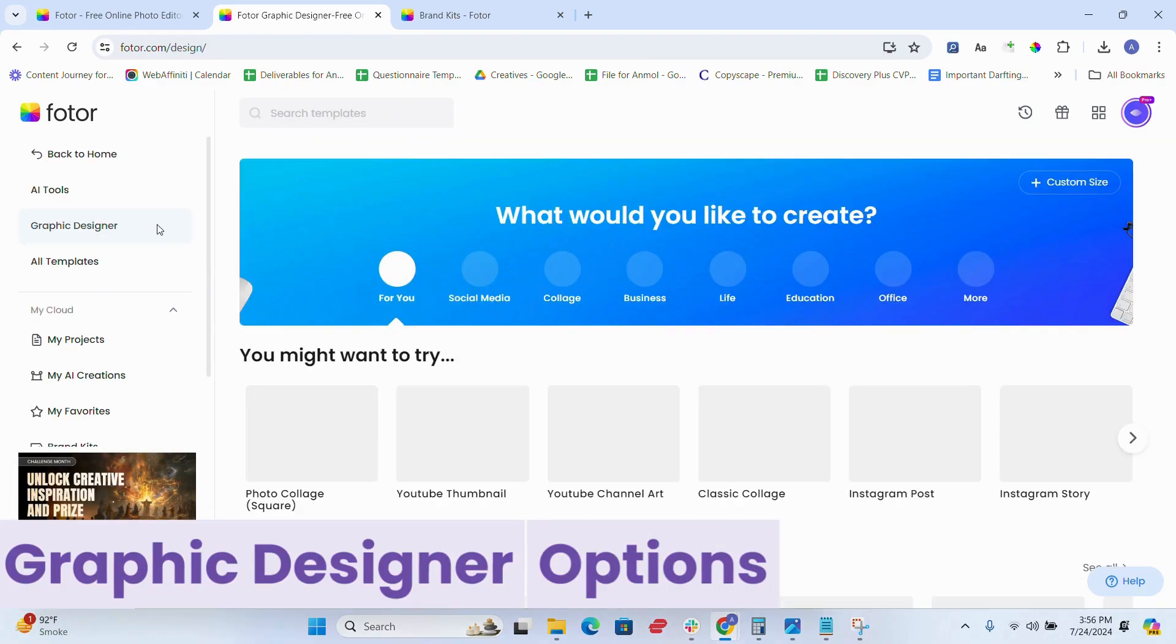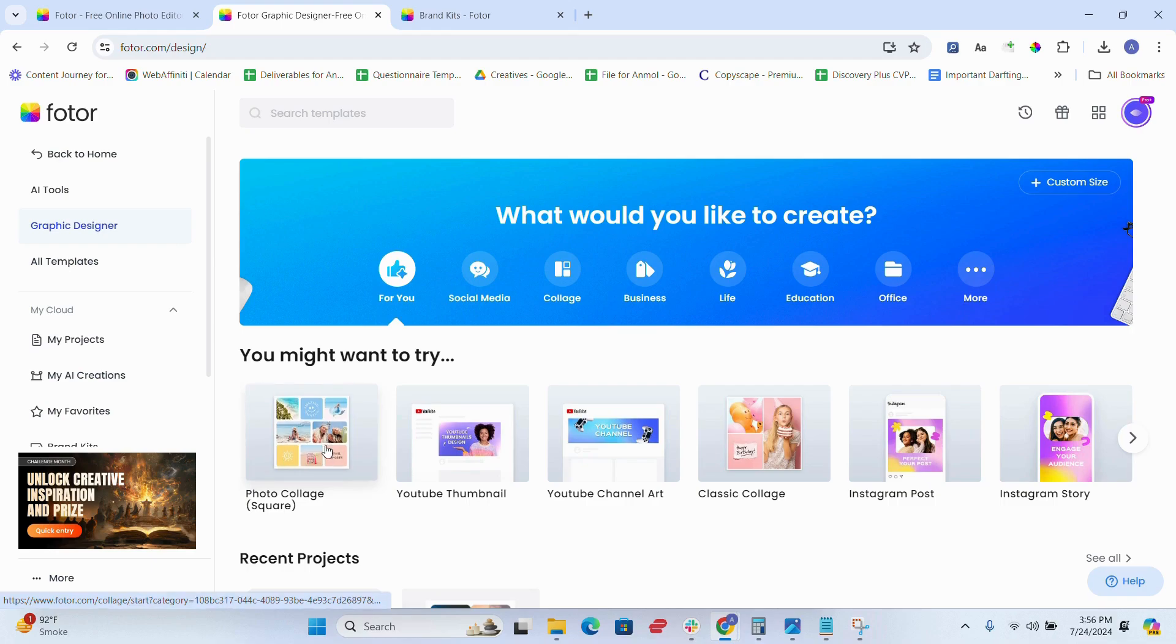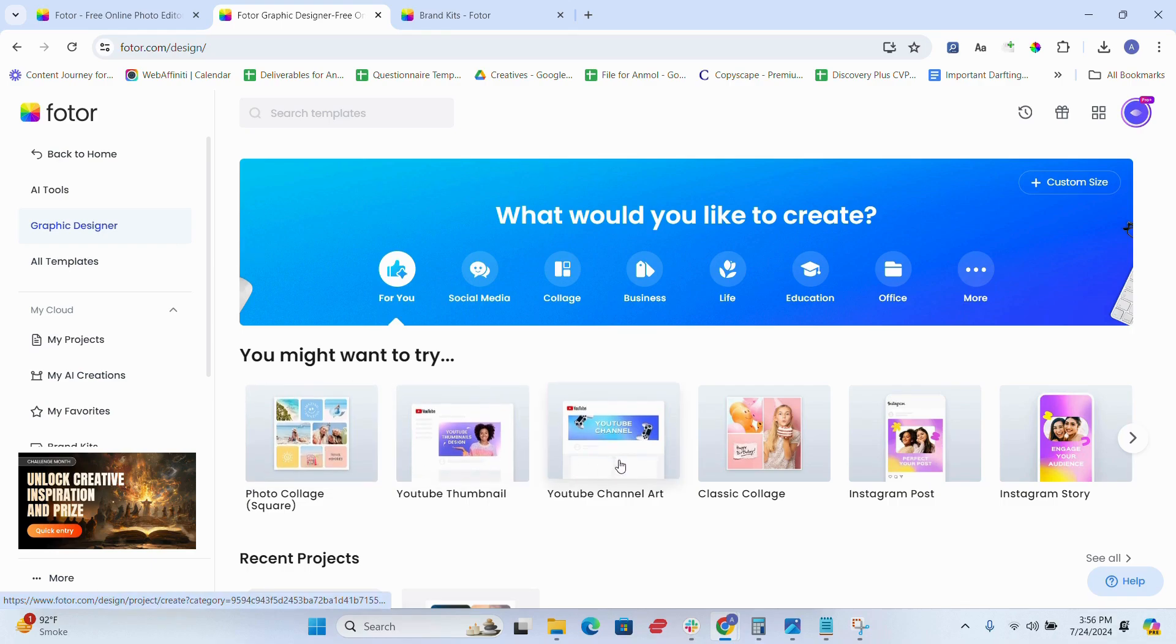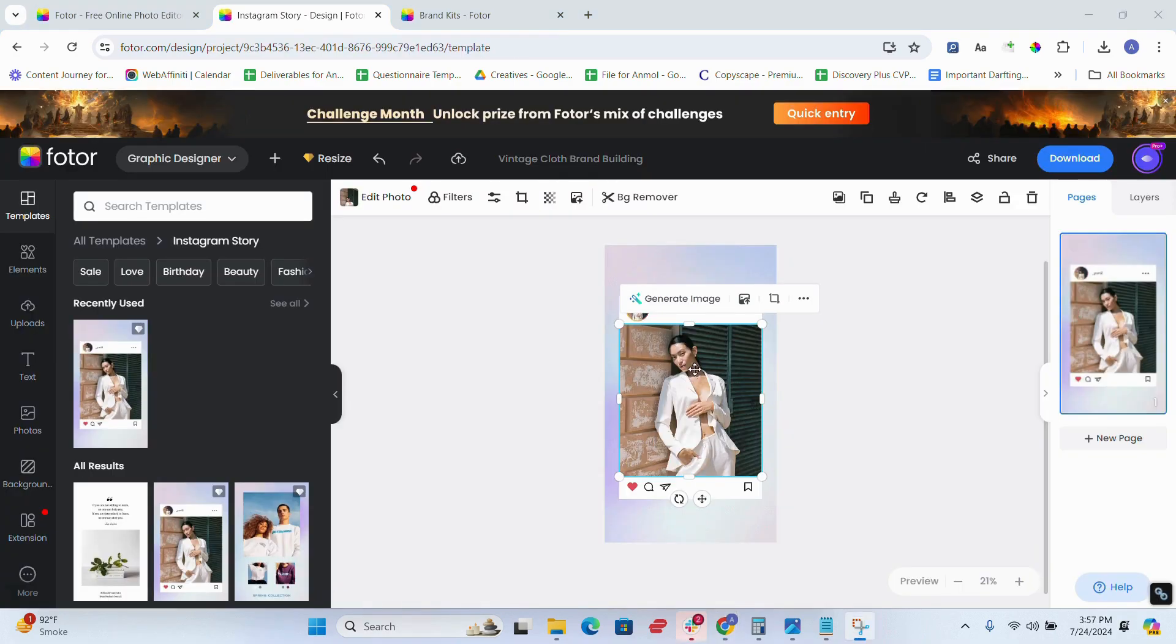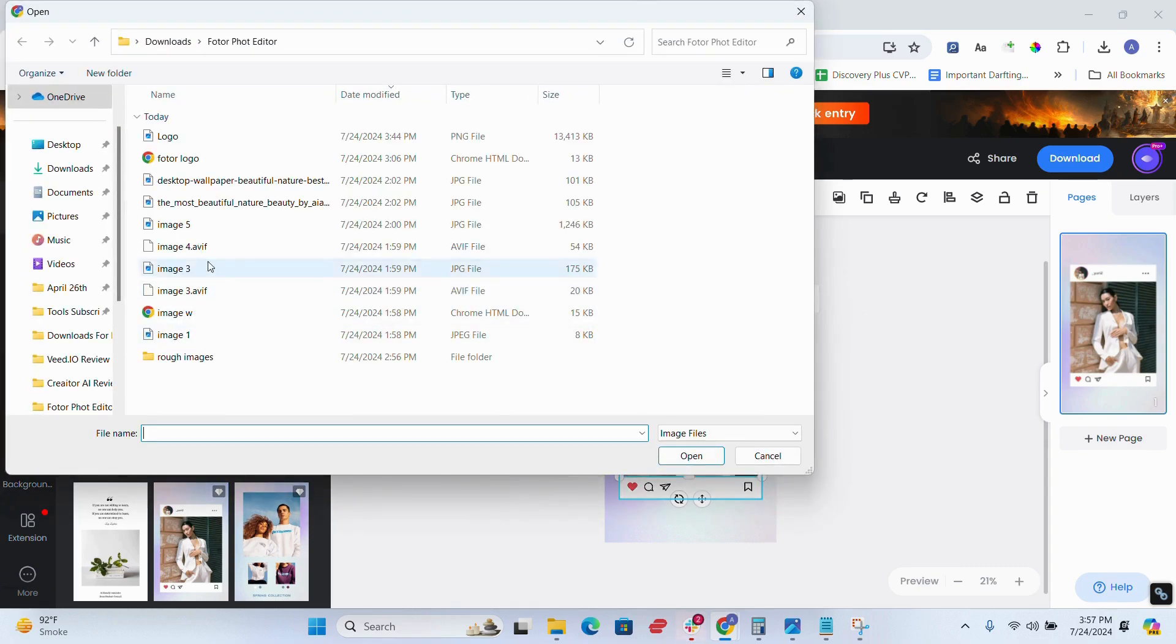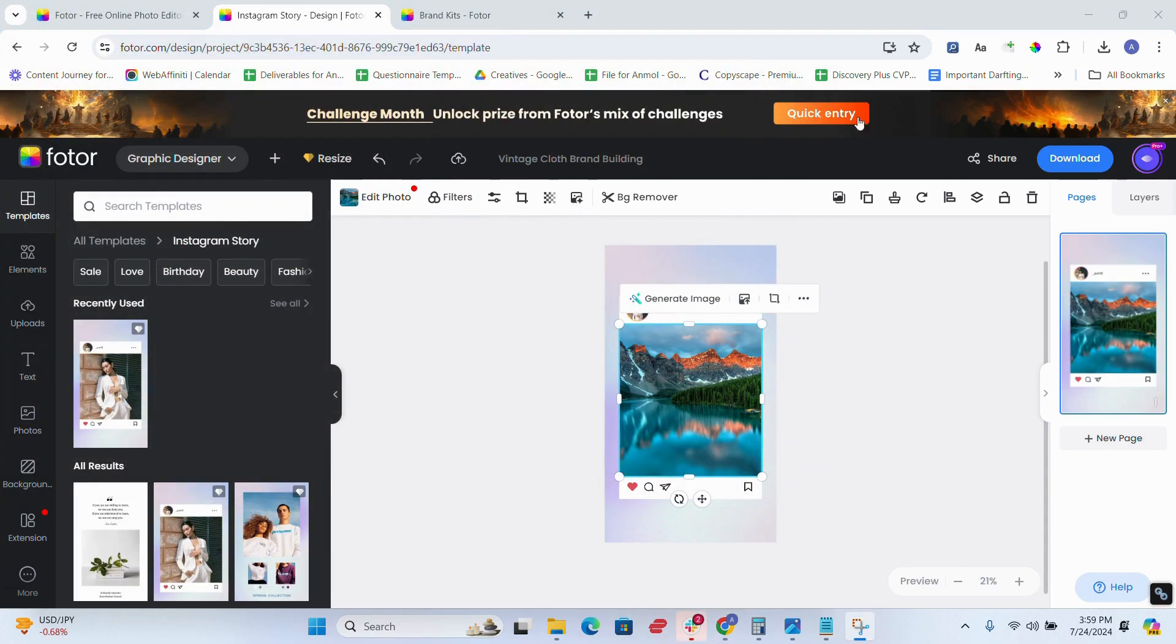Up next, on number five is graphic designer option. So if you're somebody with advanced designing needs, Fotor offers tools to create detailed graphics and posters for all sorts of social media platforms like Instagram, YouTube, Facebook, and literally anything that you can name.